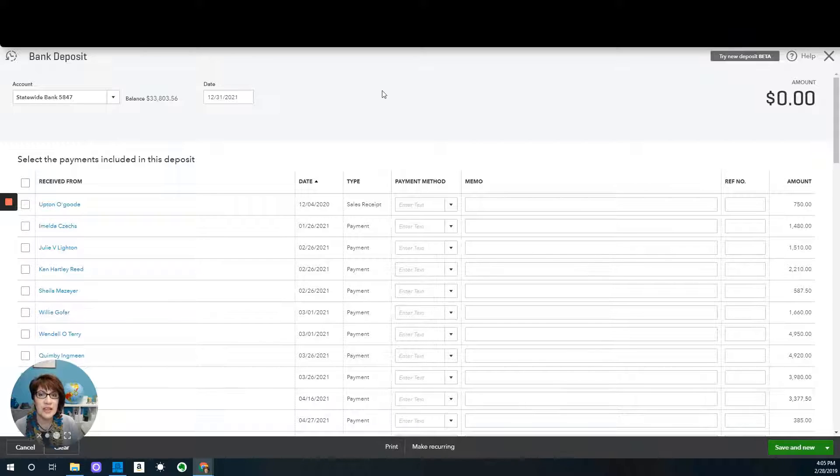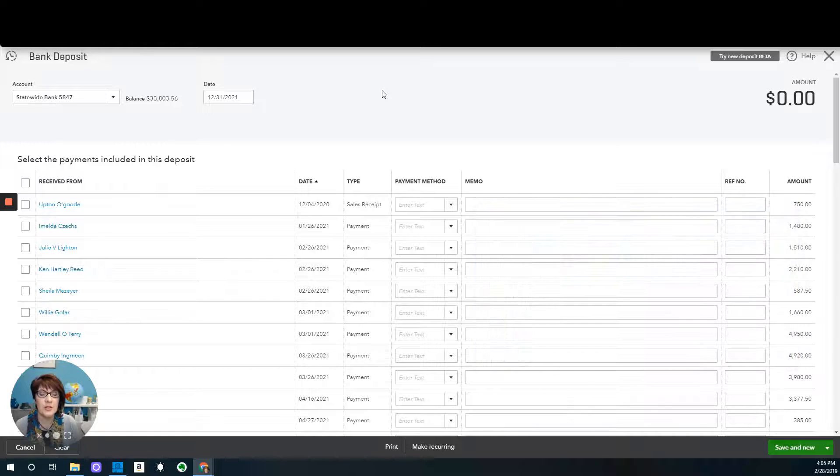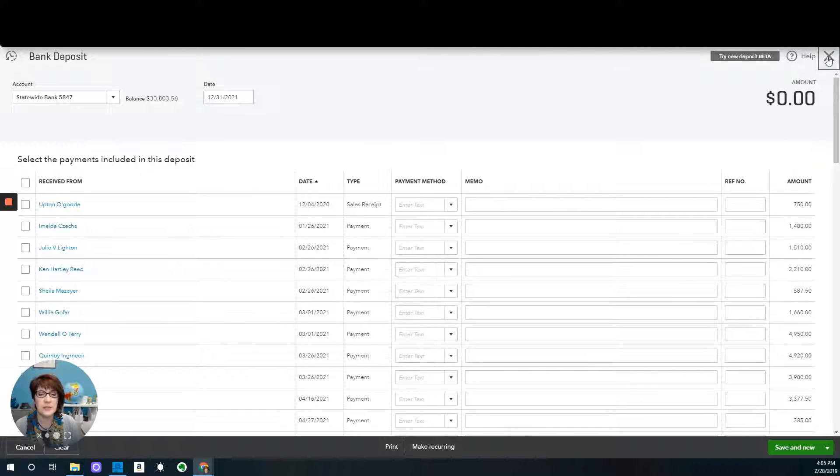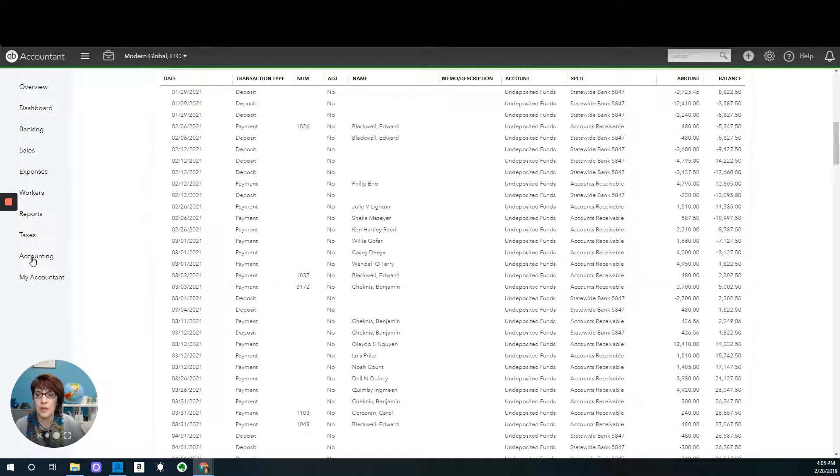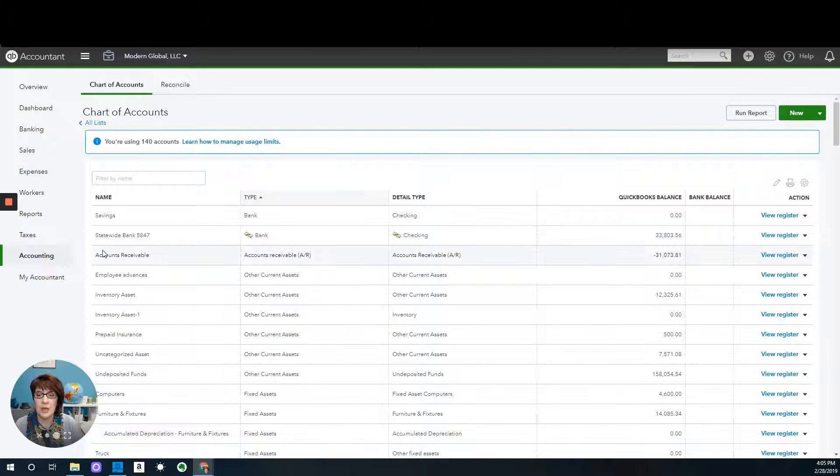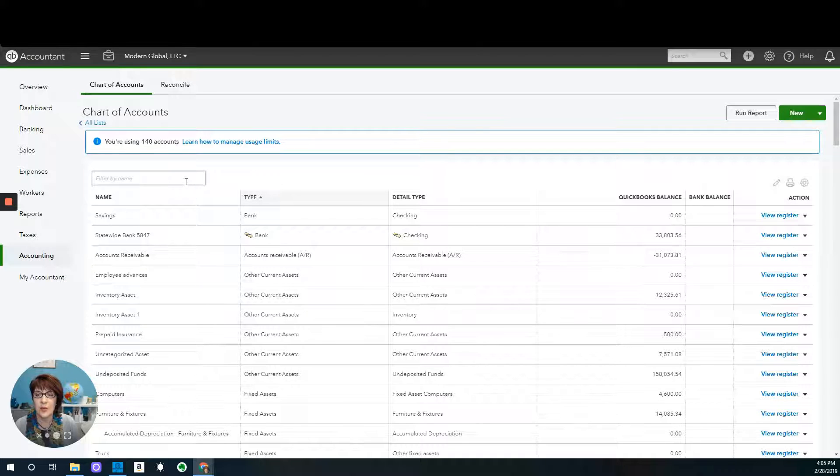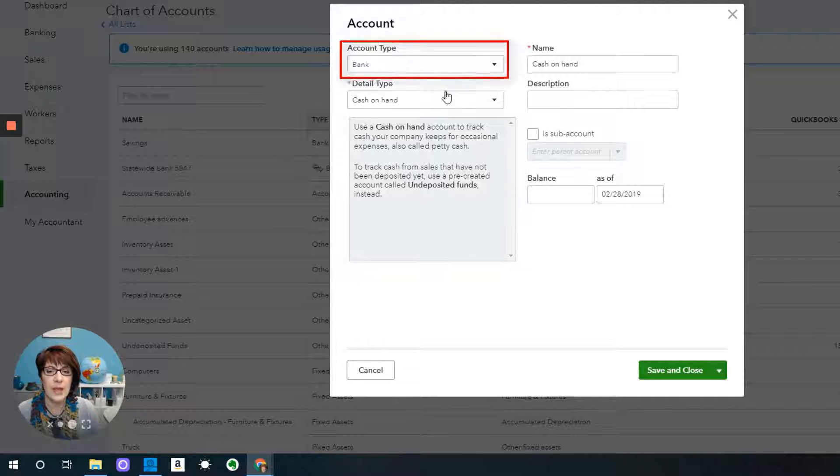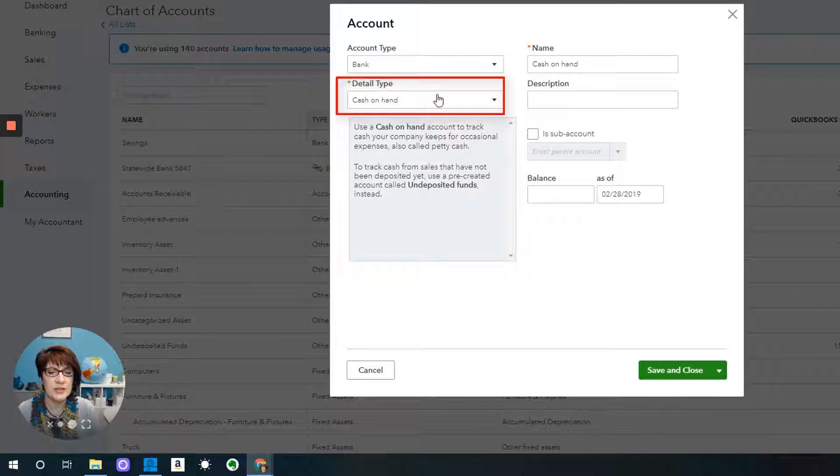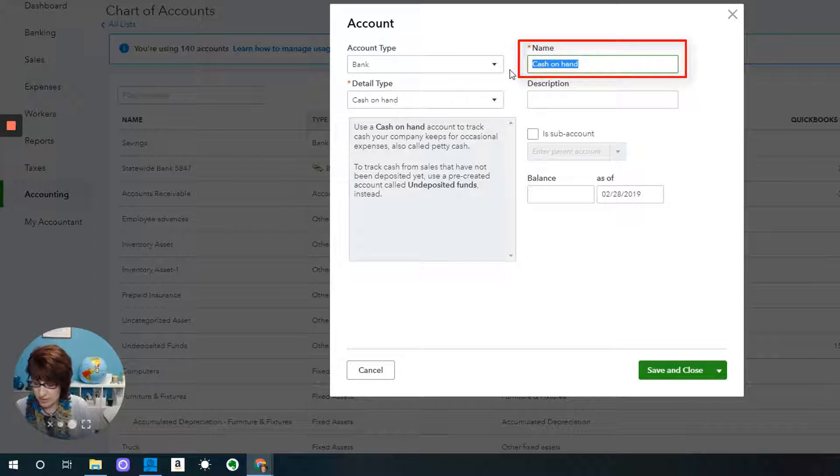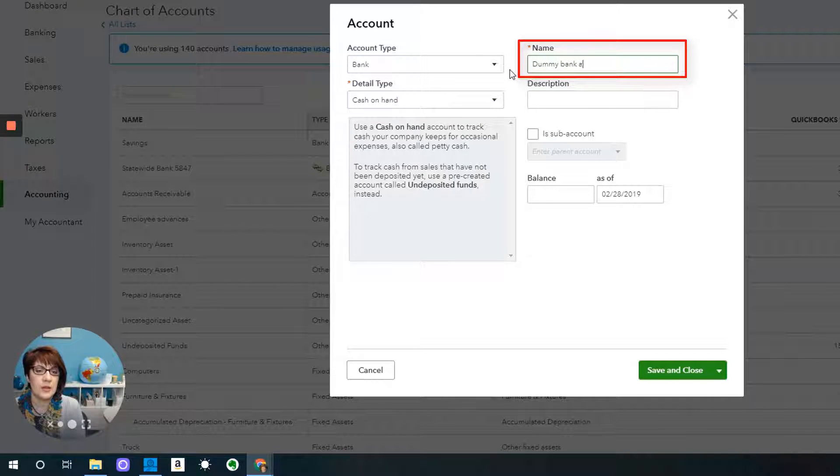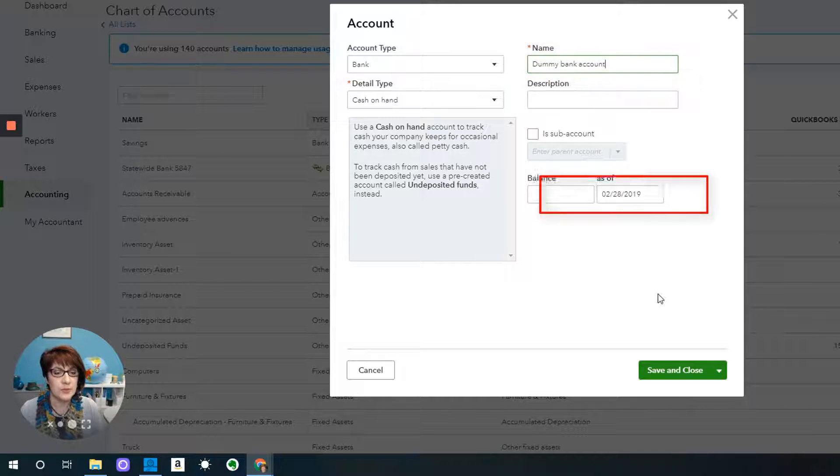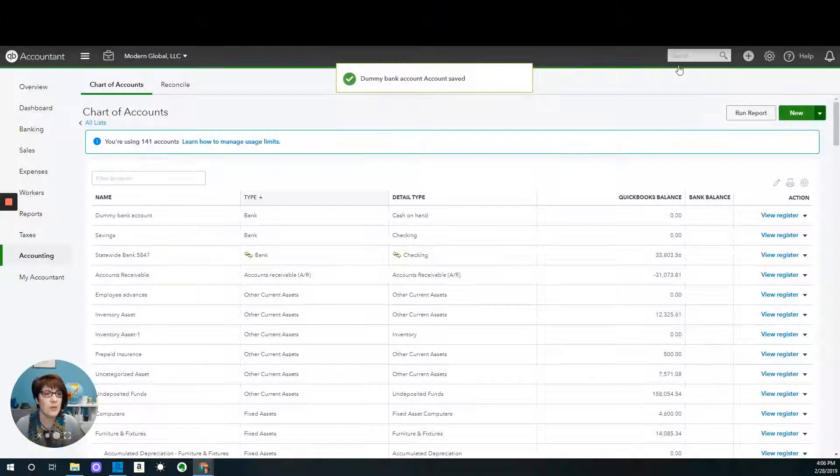So let's go ahead and do that. I'll go to the chart of accounts, and I don't have an account, so I will create one. We'll just call it a bank type account. It doesn't matter what the detail type is, this account will go away after we're done with it. And let's just call it dummy bank account. Save and close.